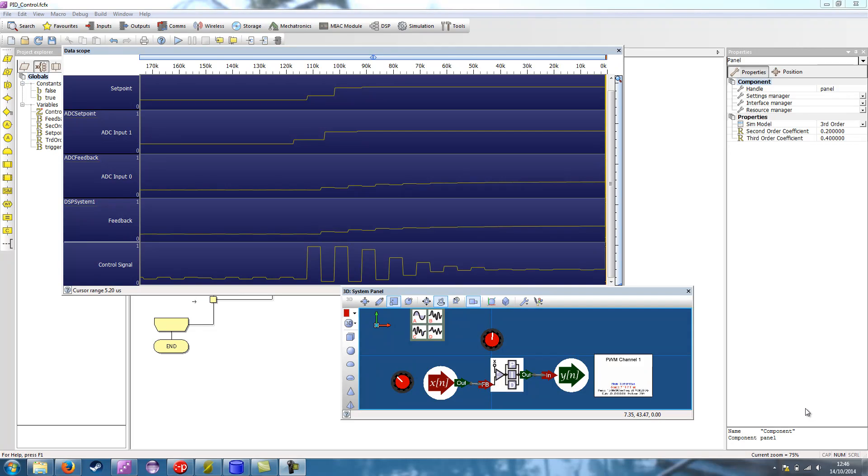Hello, here I want to give you a quick demonstration of using Flowcode 6 to perform PID control.